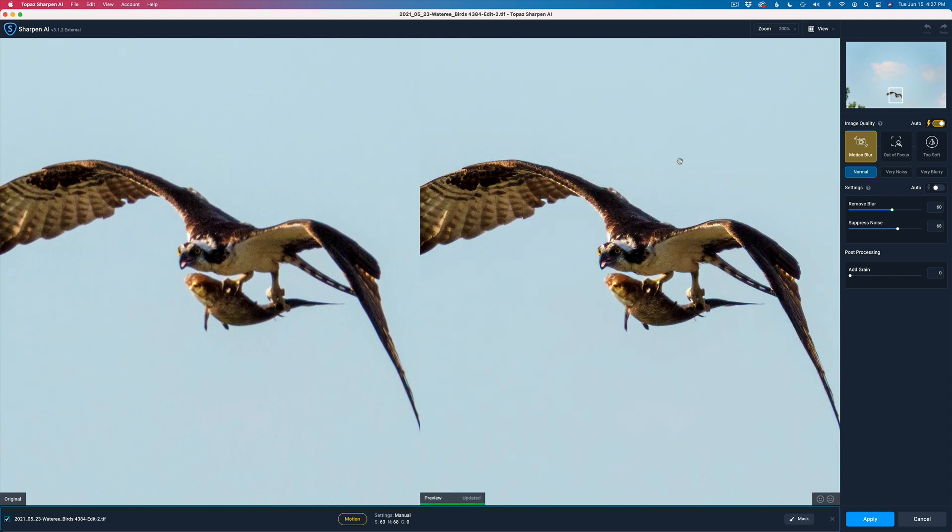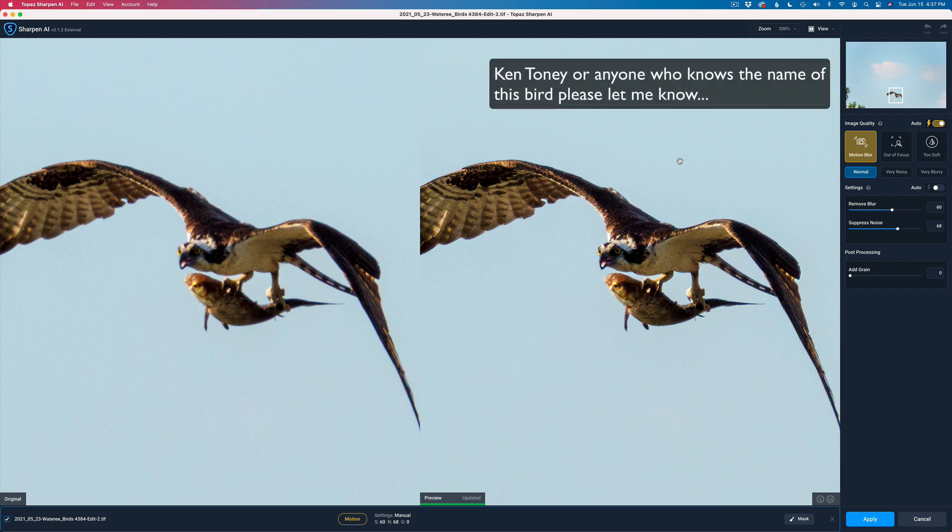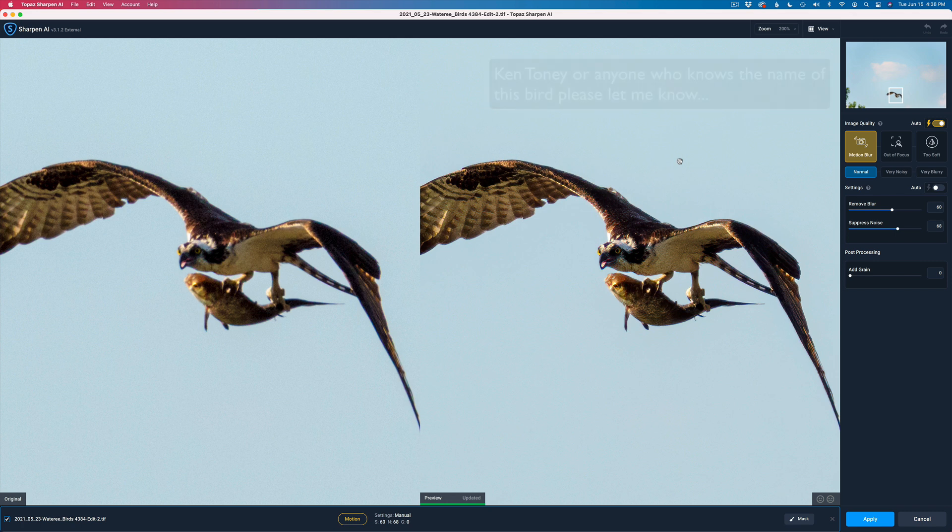Let me go ahead and zoom in to 200% so we can really get a look at this bird here. I'm not sure what the name of this bird is. And I want to thank you, Ken Tony, for letting me use your image. A great shot here. We're going to see what we can do with Gigapixel to really crop aggressively tight on this image.